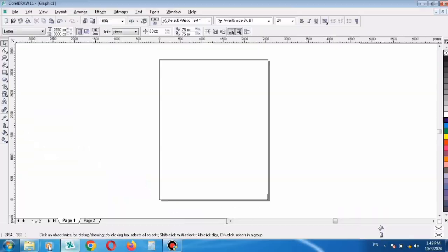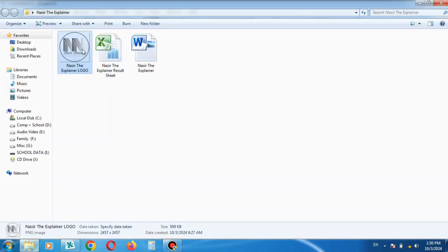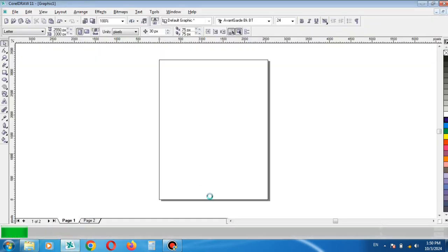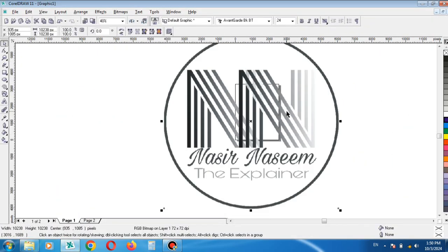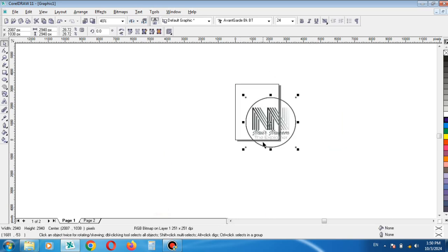To make things easy and quick, I have already opened the application of CorelDraw. Now I import the file of logo of my channel around which I want to wrap the text. Shrink it to a small size to fit the page.